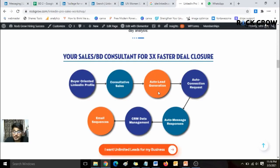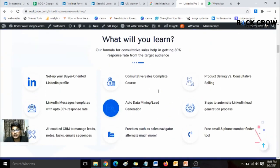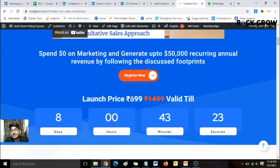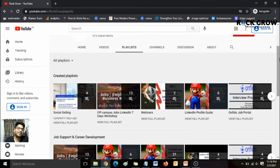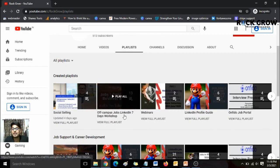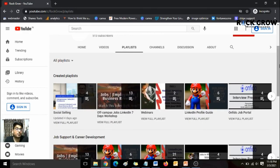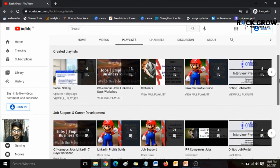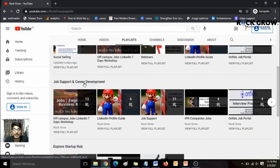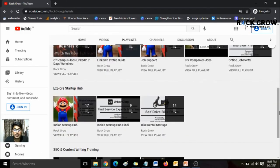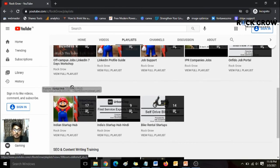If you think this is in line with your business and you want to generate a lot of leads on LinkedIn, I highly recommend checking out this LinkedIn Process Automation workshop, available for just $6.99. There's also a 20% cashback if you complete the workshop and submit a video testimonial. Check out the playlist for more LinkedIn knowledge, including a seven-day workshop on generating unlimited leads, job support, and career development content.